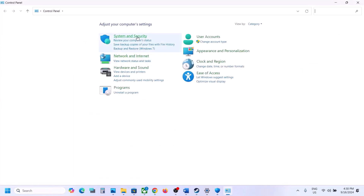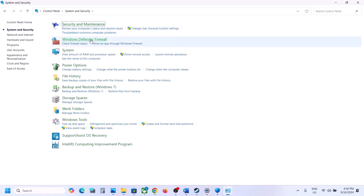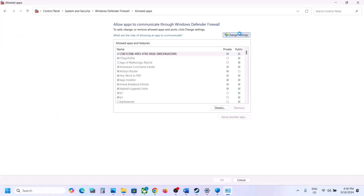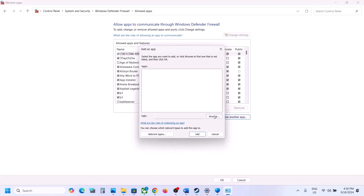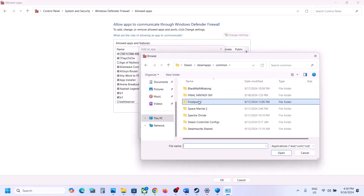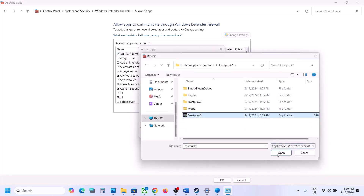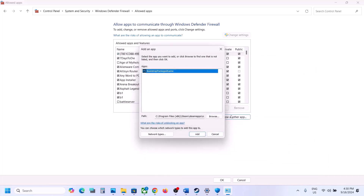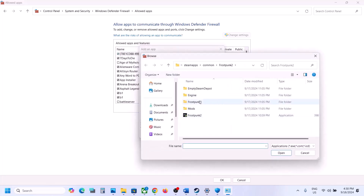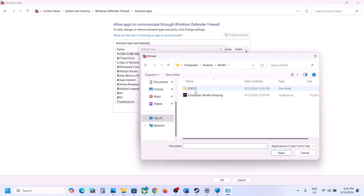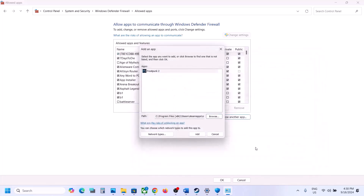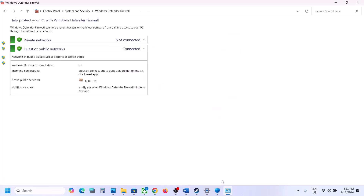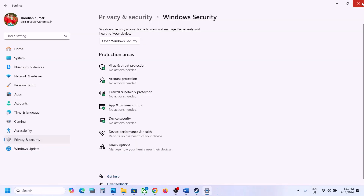Now type Control Panel in the Windows search box, go to Control Panel, click System and Security, then Windows Defender Firewall. Click Allow an App or Feature Through Windows Defender Firewall, click Change Settings, click Allow Another App, click Browse, go to the game installation folder, open the game folder, select the game exe file, click Open, and click Add. Again click Allow Another App, click Browse, open Frostpunk 2 Binaries Win64, select that exe file, click Open, click Add. Once the game is added, launch the game and check.